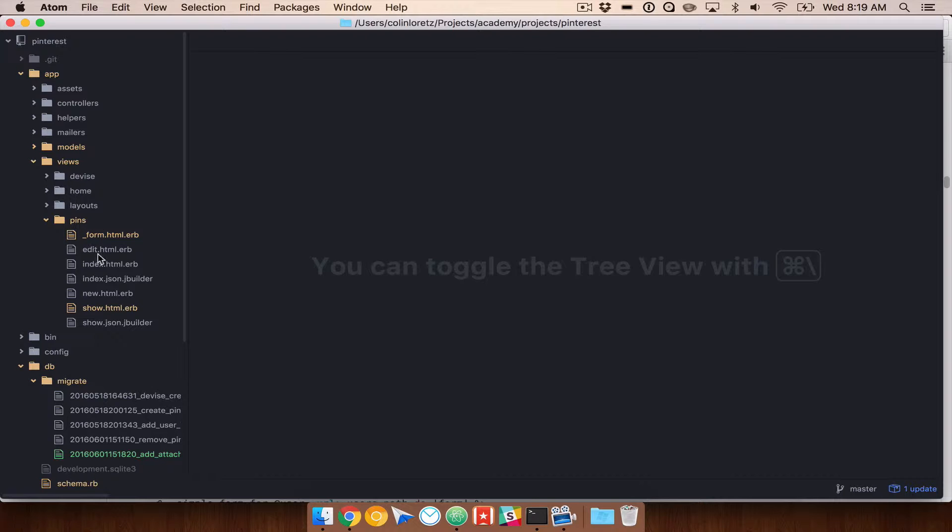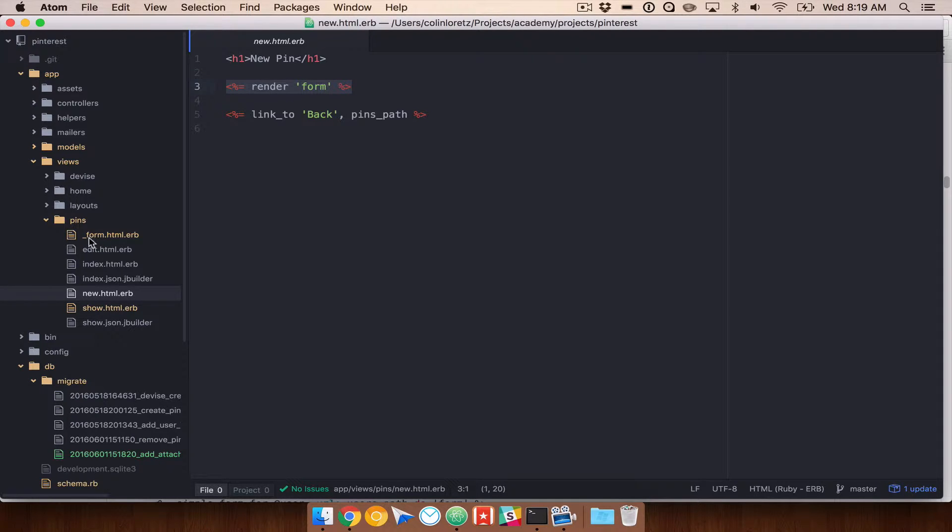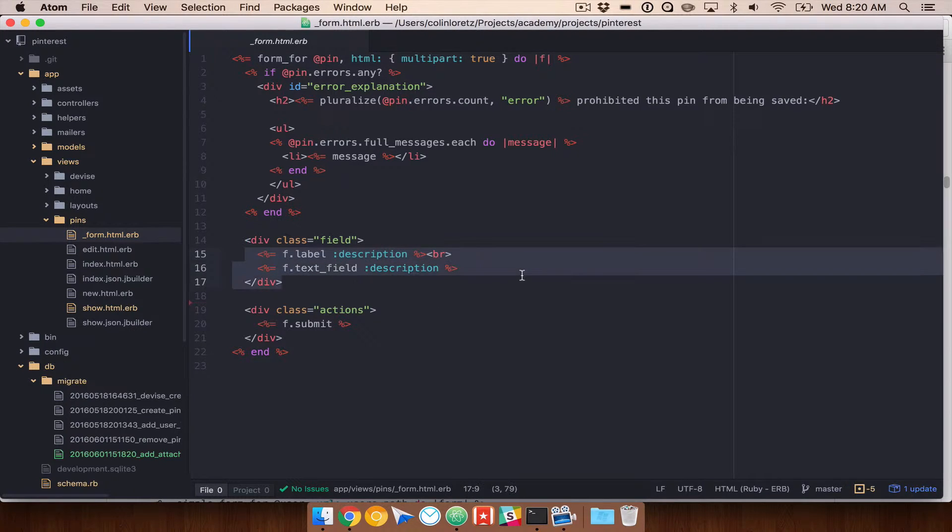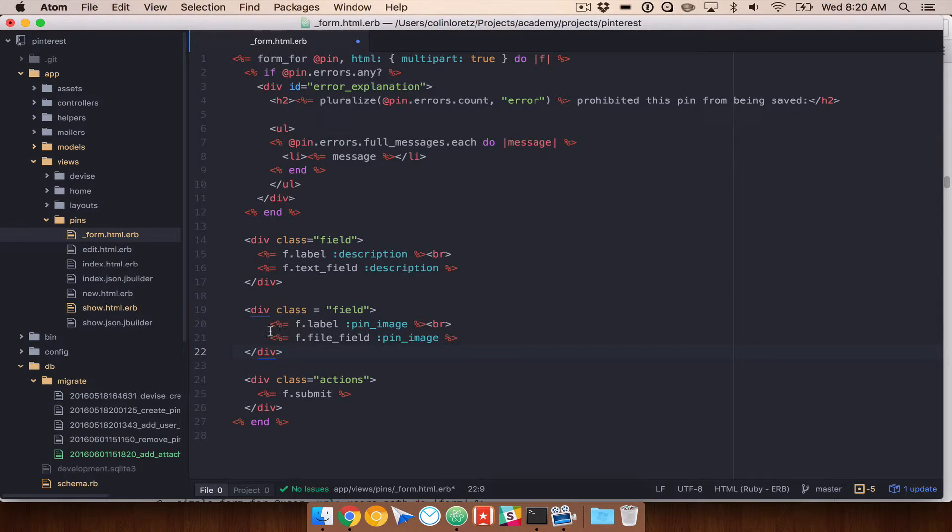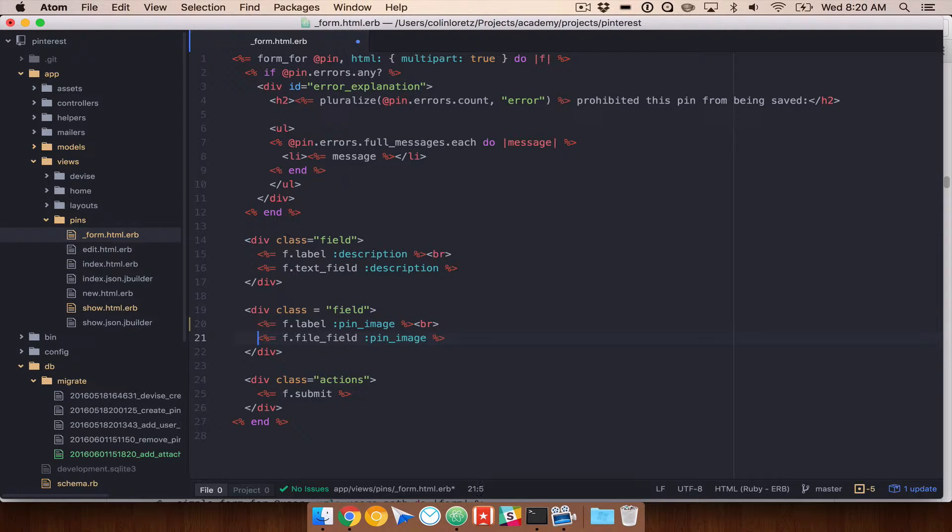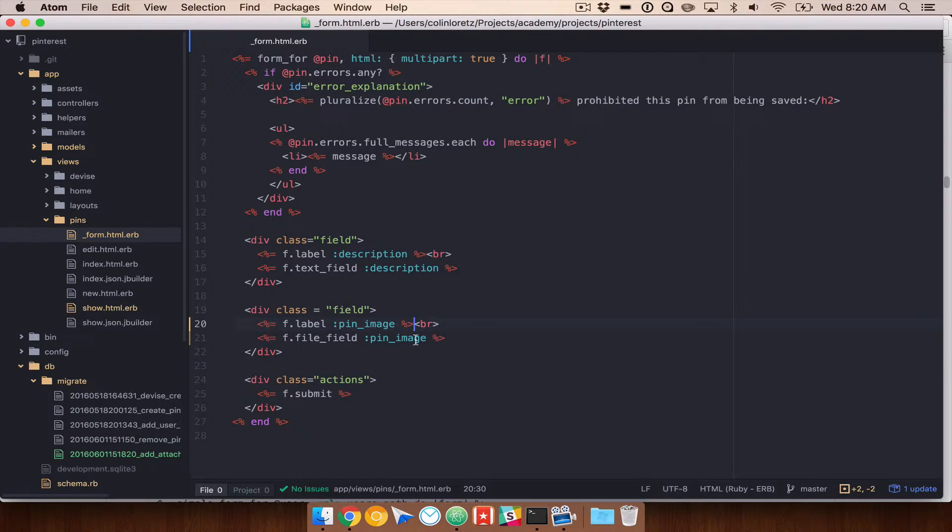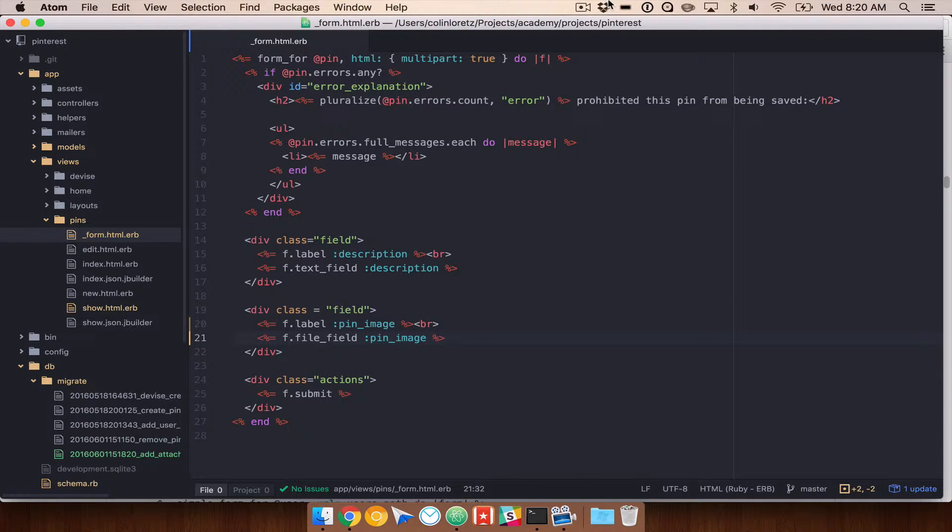Okay, so let's go ahead and take a look at our new page. Our new pin page is using a form partial, so we're rendering form. Let's go take a look at underscore form.html.erb. Here we have a description text field with a label. We want to add a new field that is a type of file field. So f.file_field. This will give us an input box for selecting a file. And then we have pin image, which is our attribute that we were creating before. We want to make sure also, in order to support this, just like we did for description, that we will actually check in our controller to permit this pin image attribute as a parameter.